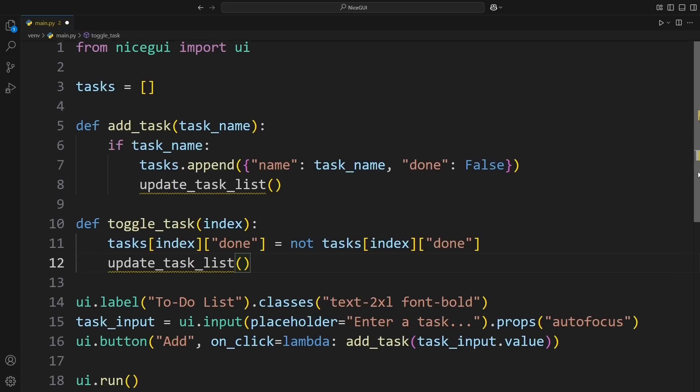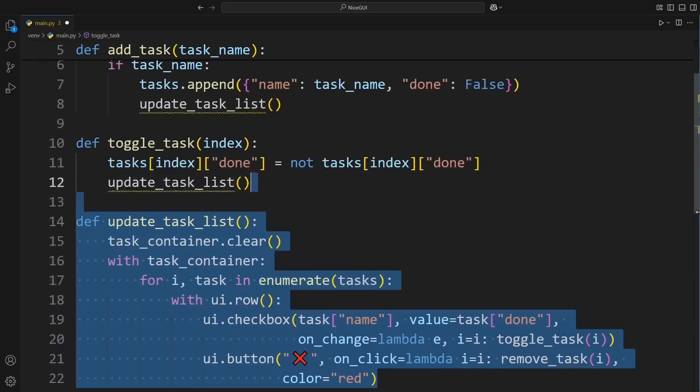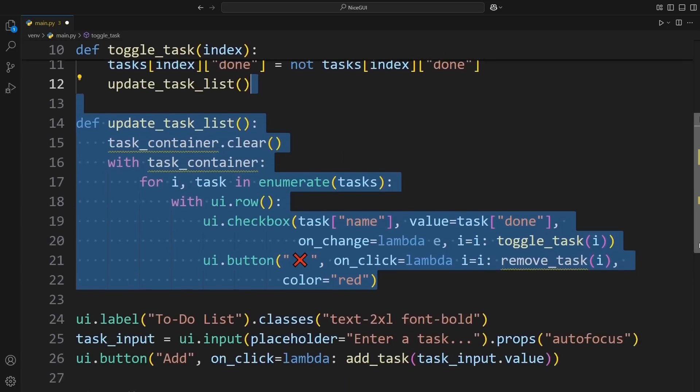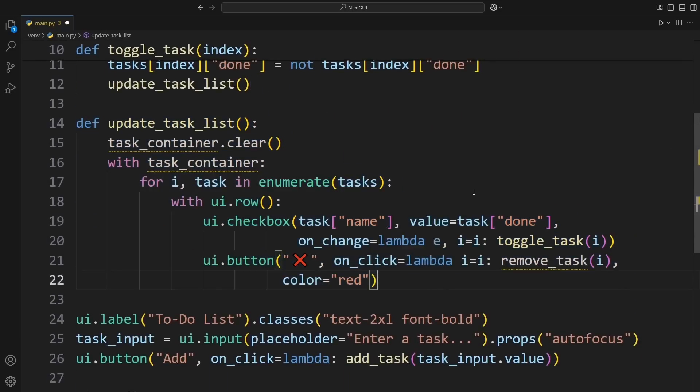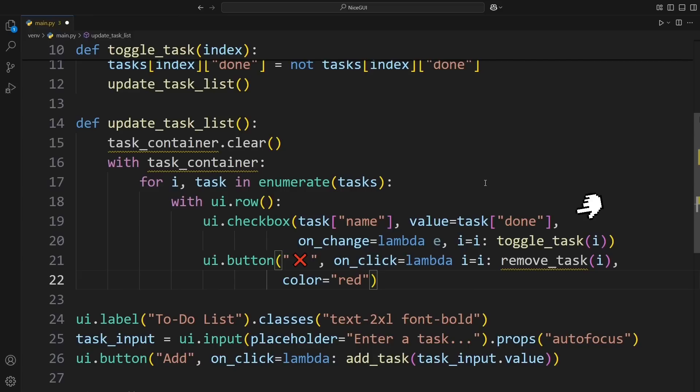Next, we define UpdateTaskList to actually display the tasks on the screen. First, it clears out the task container so we don't keep duplicating tasks every time we add one. Then, for each task, we create a checkbox with the task's name and a delete button.